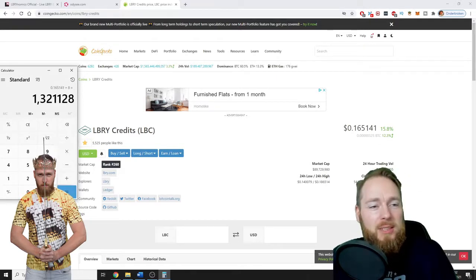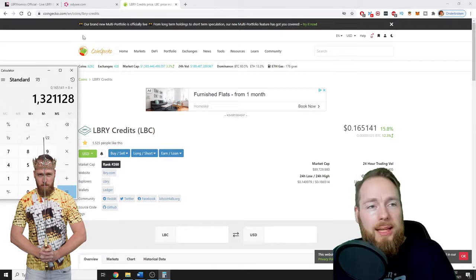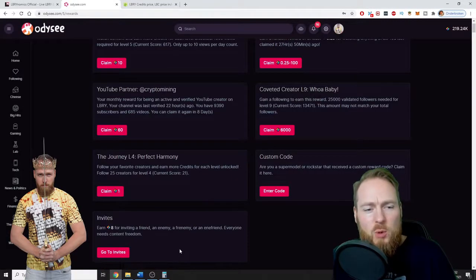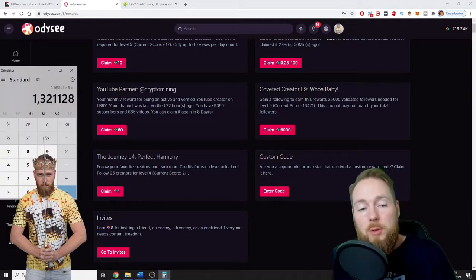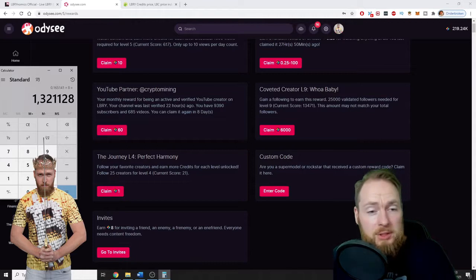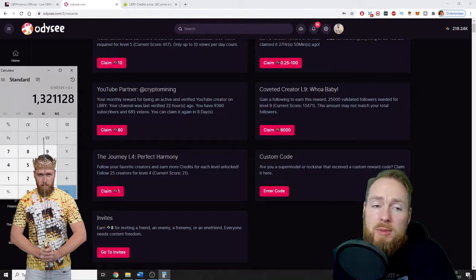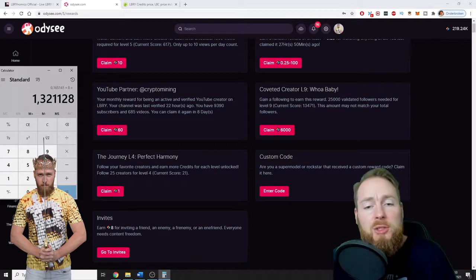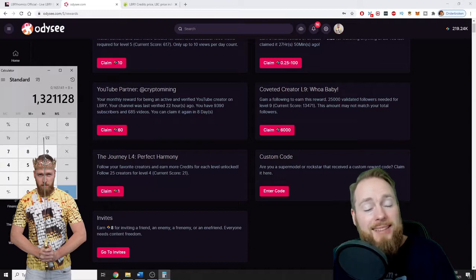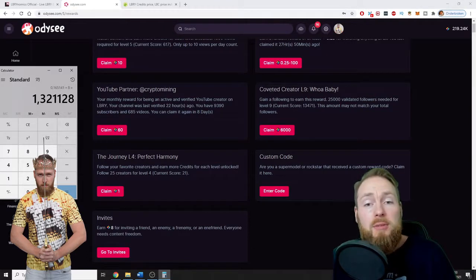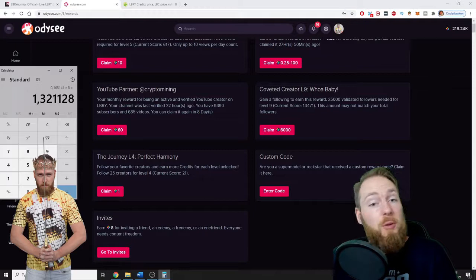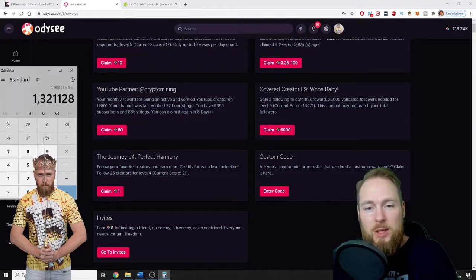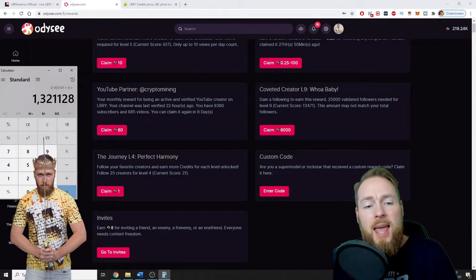So times 8, that's $1.32. So one dollar. There are people who invite one person, but there are also people who invite hundreds of people to this platform. I think this platform is the best YouTube alternative around.